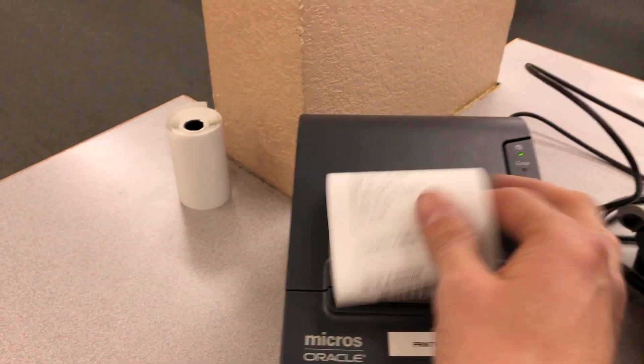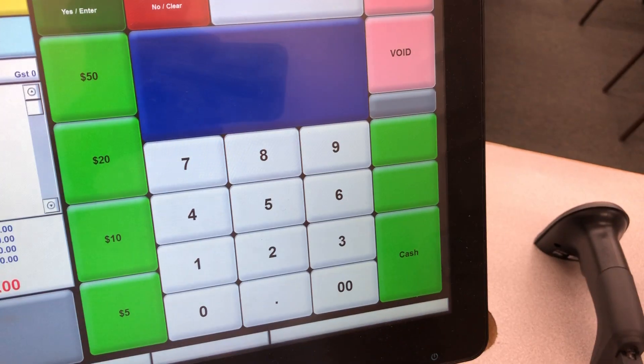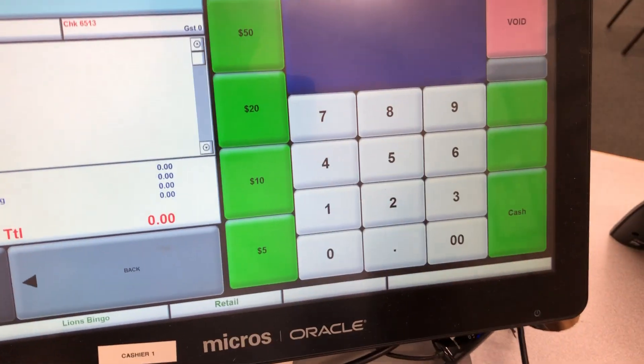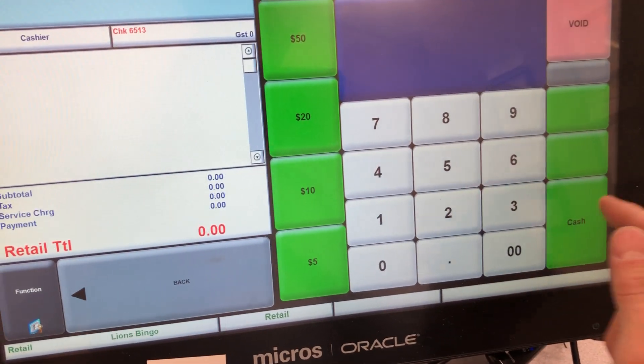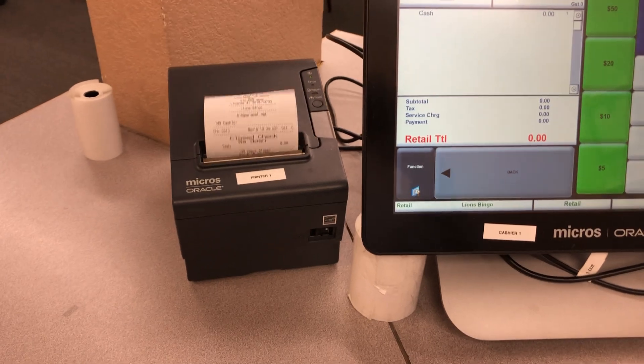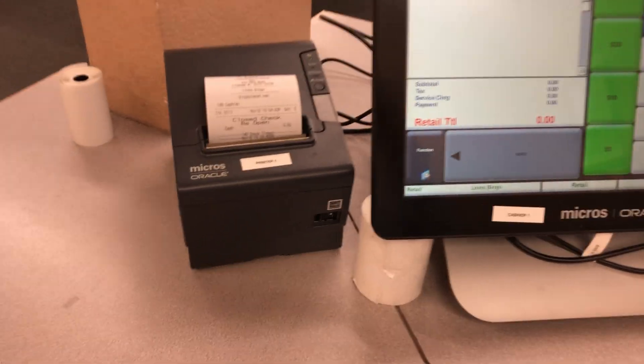The unit is boarding and it's going to print the first of two receipts. Next, you enter cash and print the second receipt, and the unit is voided.